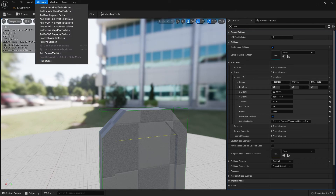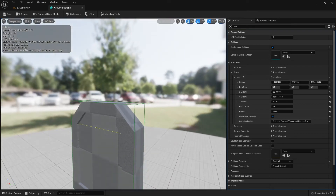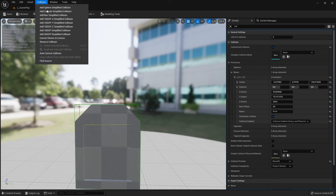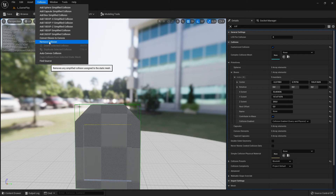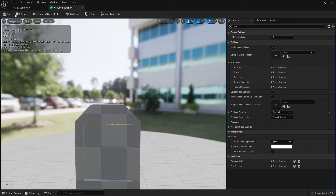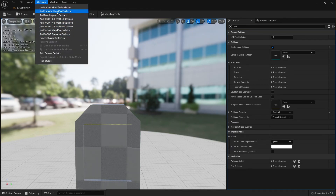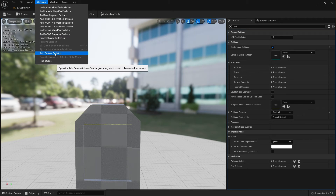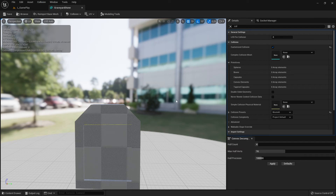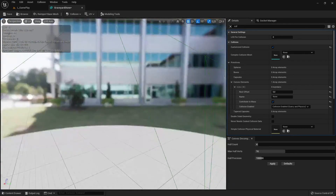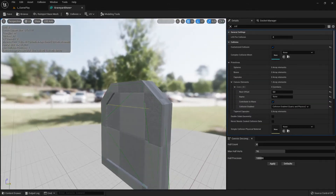You have one more option: if you don't want the current collider, go to Collision and use 'Remove Collision' — it's gone. Then you can create other collision types. You can read the documentation to understand what each type does, or you can create a custom collision. Clicking that option opens a small window on the right side where you can configure your custom collision settings and press Apply.